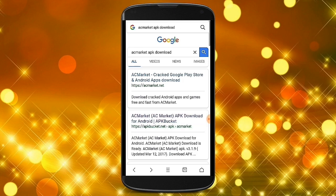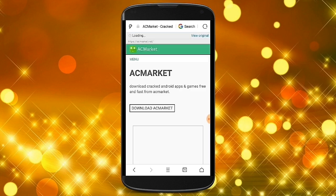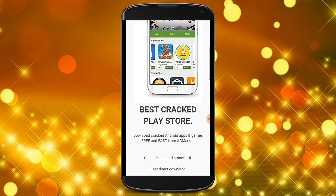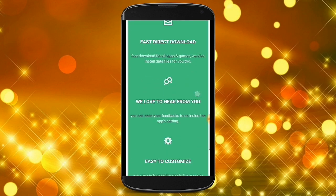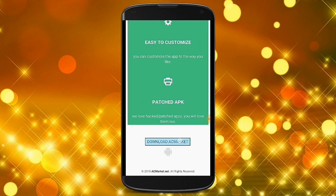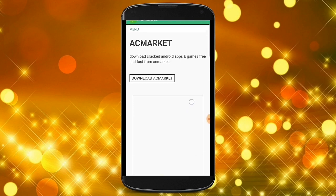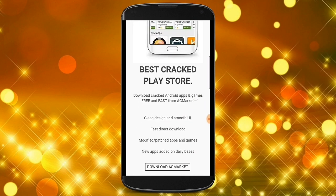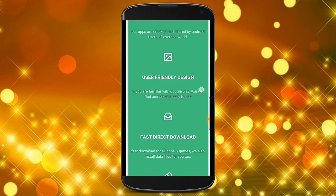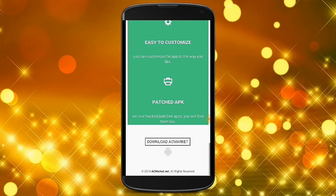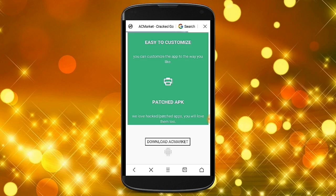First, you can use the AC Market and APK download. Click on the first app and click on the last app.